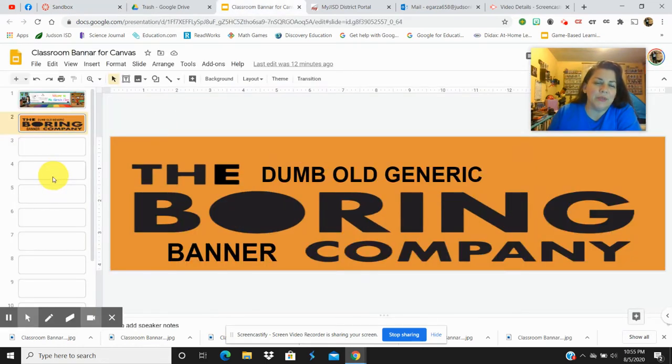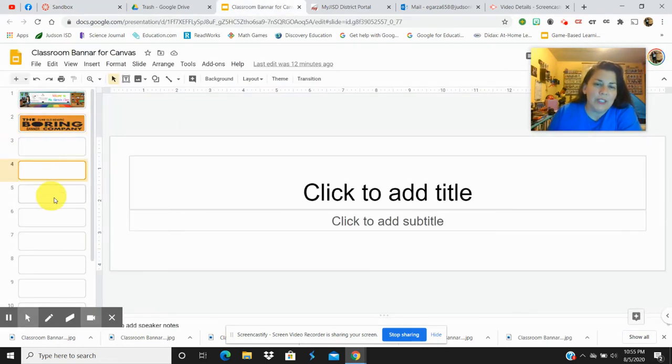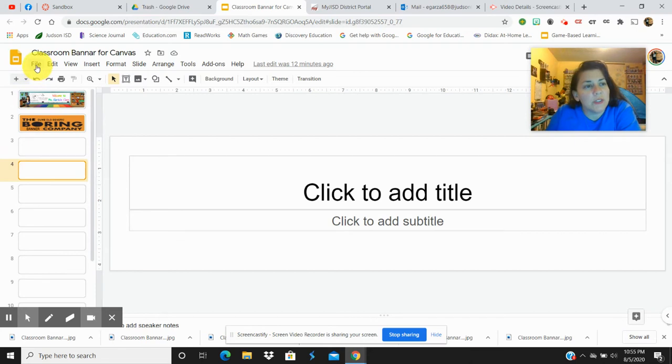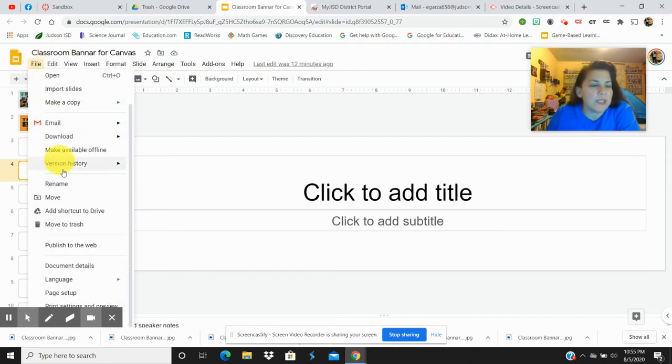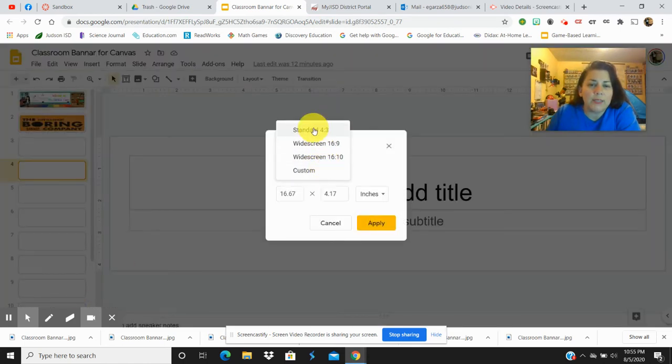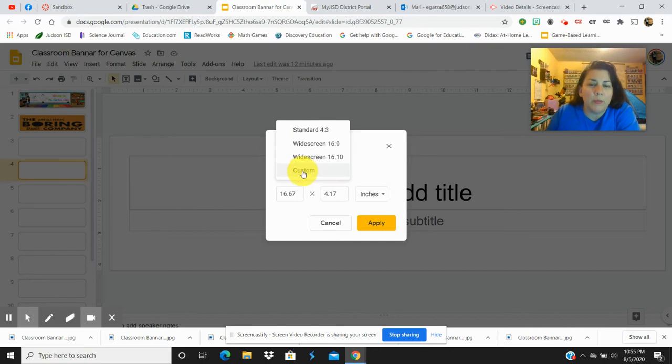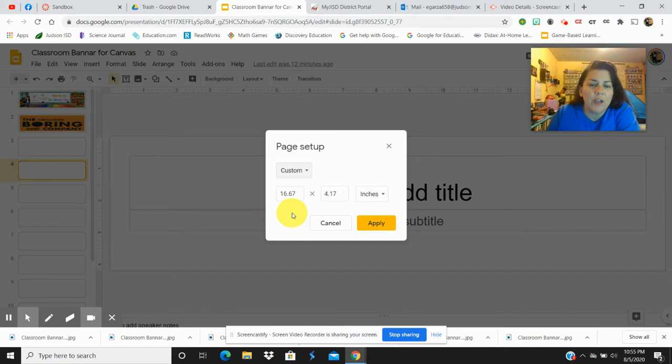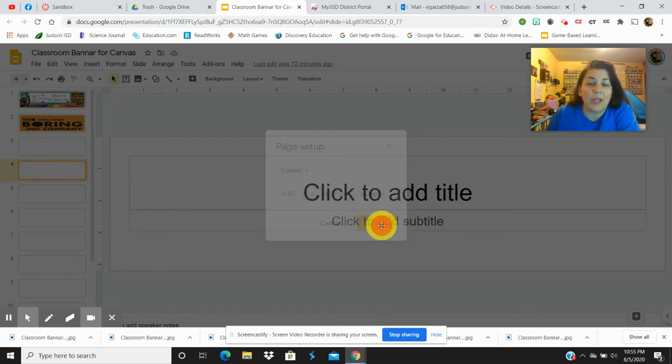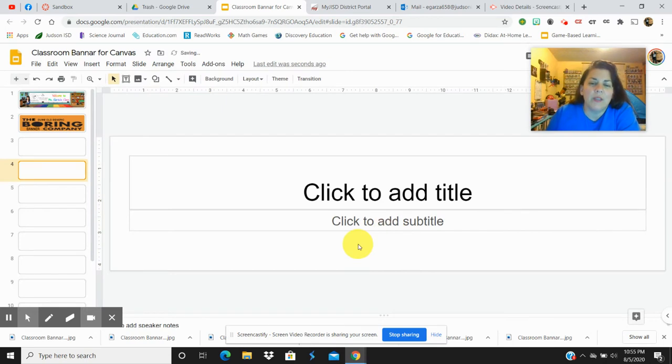So you're going to go to Google Slides and you're actually going to change the settings, the page setup right here. So you go to File, Page Setup. You're going to want to use a custom, not the standard widescreen. You're going to go to Custom right here and you're going to change the settings to 16.67 for the width and 4.17 for the height. Then you're going to hit Apply.